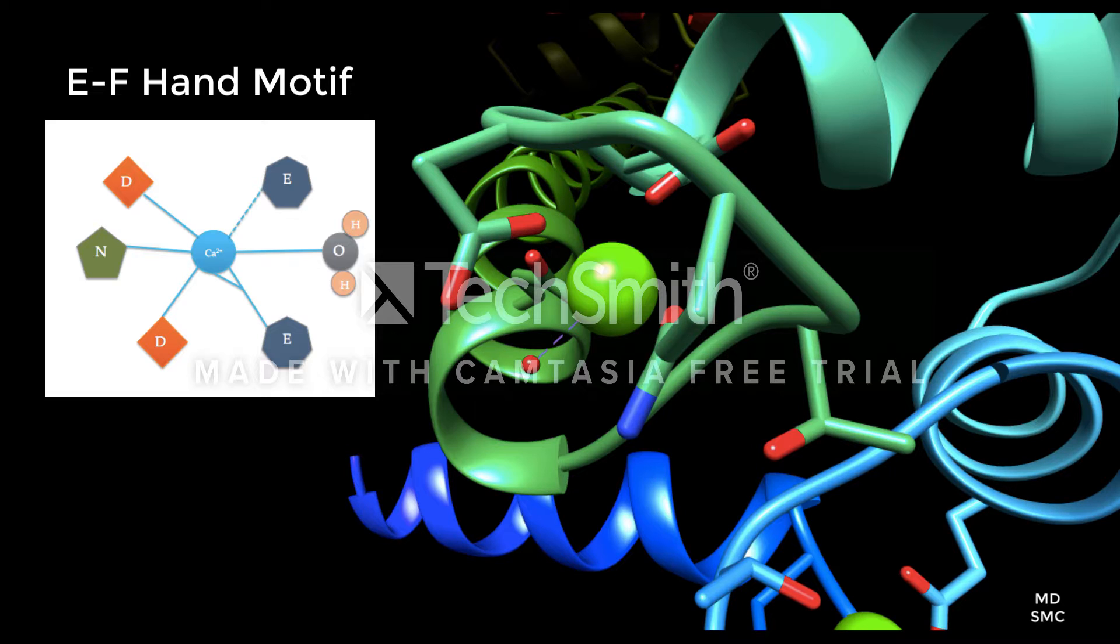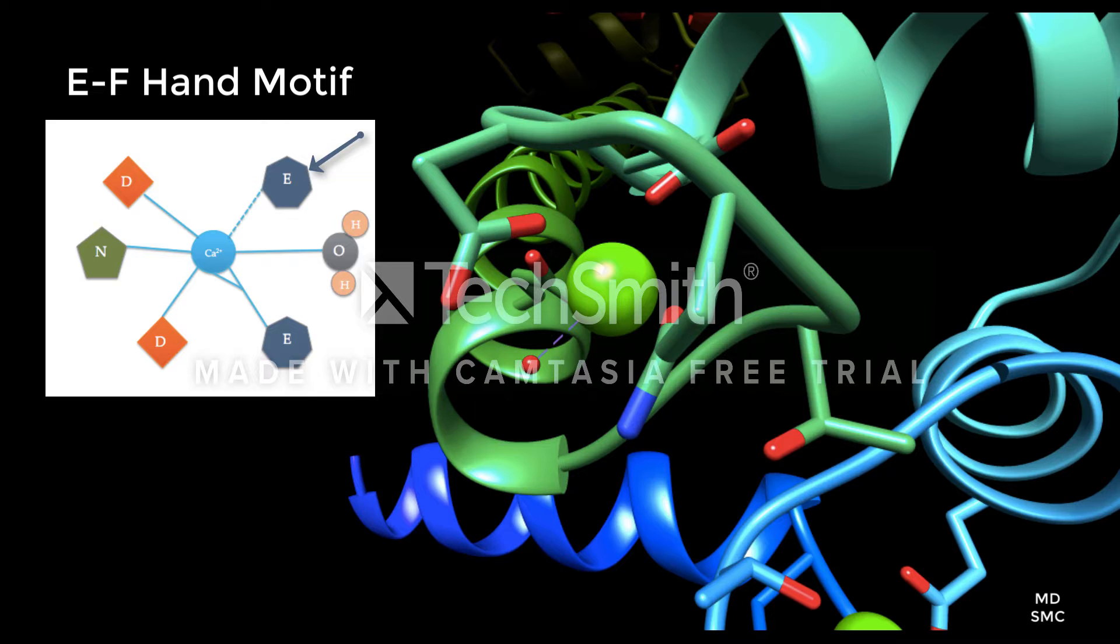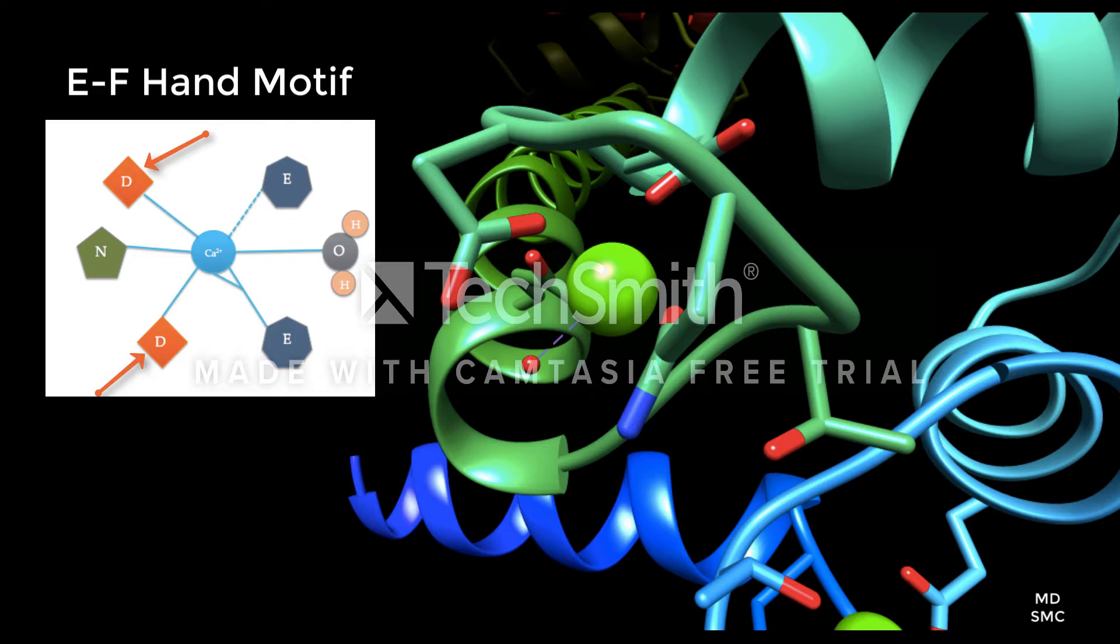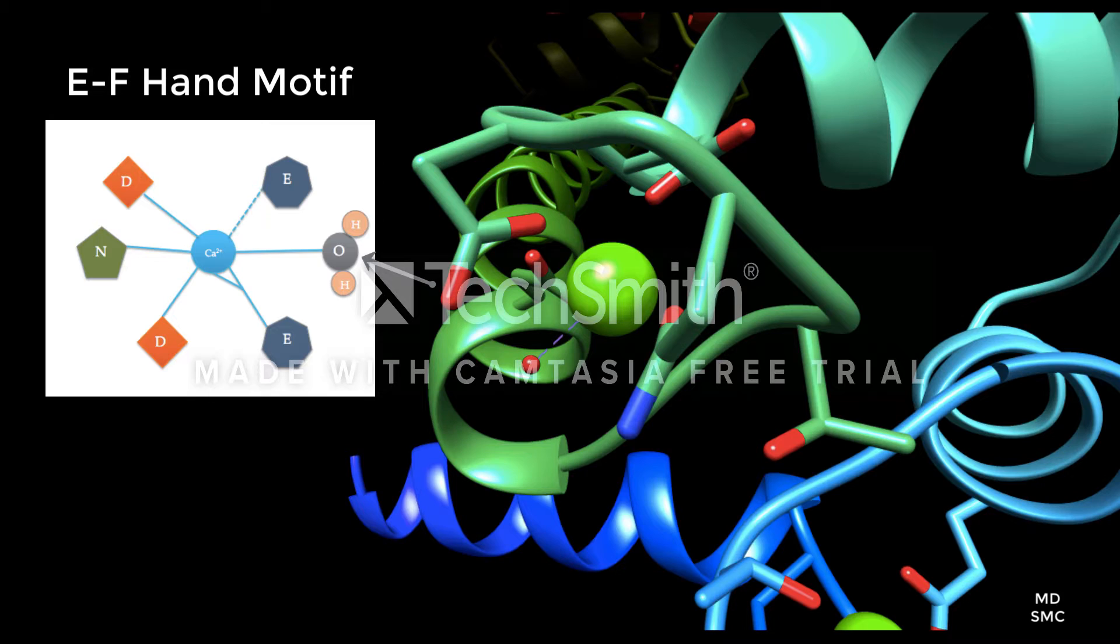In this example, the calcium ion is coordinated with two glutamic acids labeled E, one of which is coordinated through a carbonyl oxygen shown as a dotted line, one asparagine labeled N, two aspartic acids labeled D, and one water molecule, specifically the oxygen atom. The structure of a calcium binding site in calmodulin is slightly modified from this example, but it maintains most of the same components.